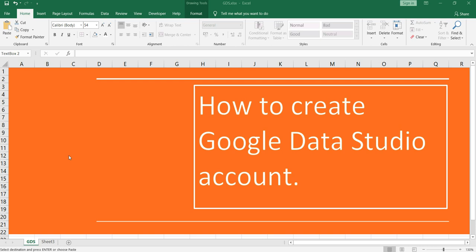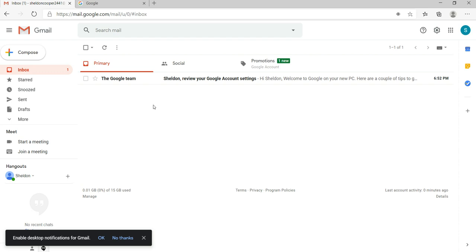First of all, you need to have a Gmail account for that. If you have not created any Gmail account yet, I would suggest you to go and create a Gmail account first as it's fairly simple to create a Gmail account.